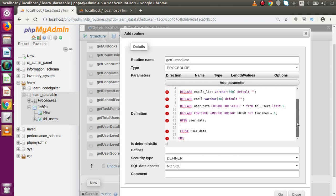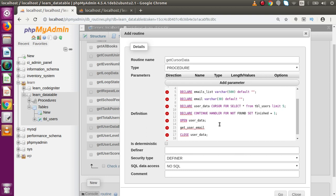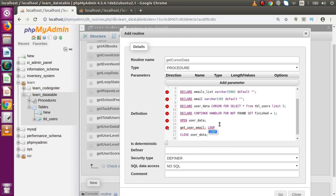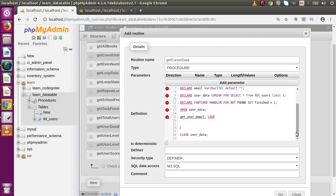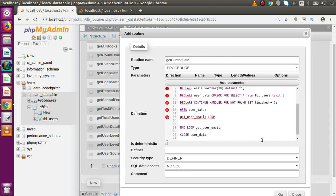Inside the open/close block, we use a loop to read all data from user_data. From our previous video session we studied loops. We provide the loop label name: get_user_email: LOOP ... END LOOP get_user_email. Now inside the loop we need to fetch data.